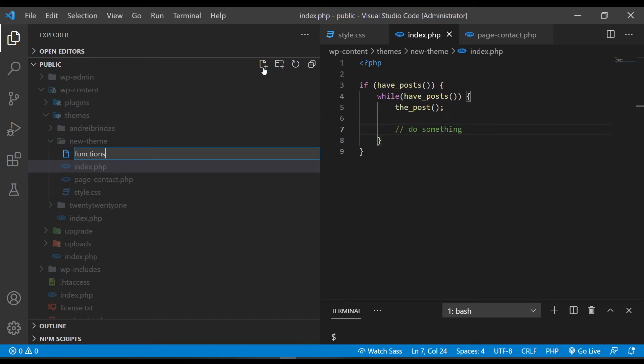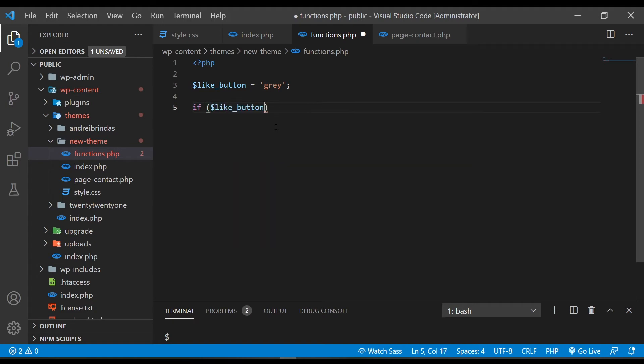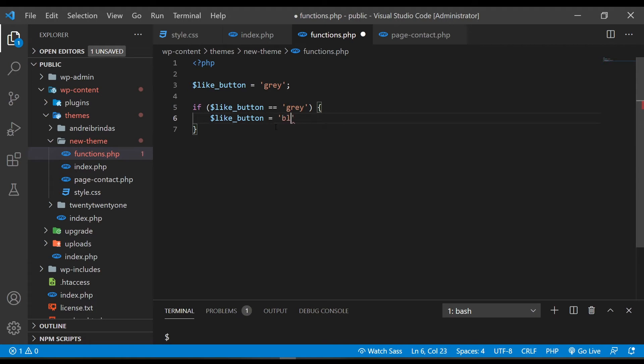Another extremely important file is functions.php. Basically this is the file that will add custom functionality to your WordPress website — from including CSS stylesheets and JavaScript scripts, to creating custom post types, adding menus, adding widgets, and an insane amount of custom stuff. All of it is done in the functions.php file. This is the file that will give your theme superpowers, and it's the file you will spend most of your time on.